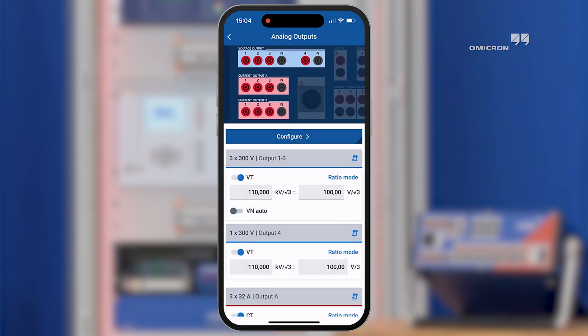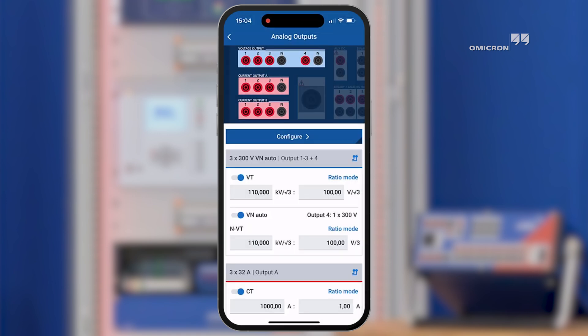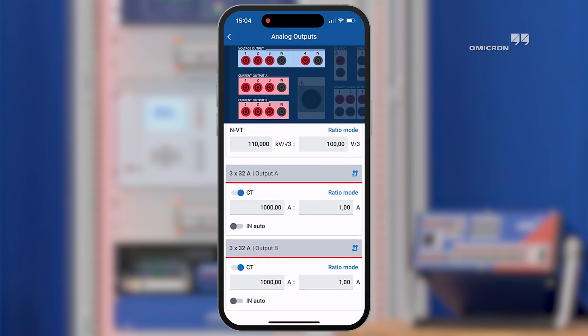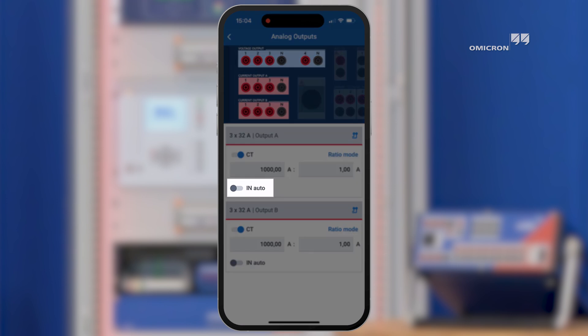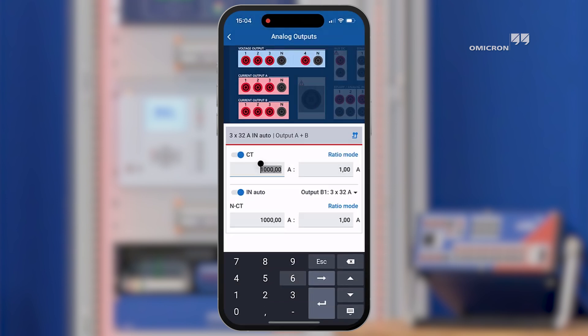Navigate back to the previous page. On this page, you can activate a neutral voltage transformer and, if needed, the ratio settings can be entered accordingly. The same applies when using a neutral CT. Obviously, the CT ratio and neutral CT ratio can be adapted.